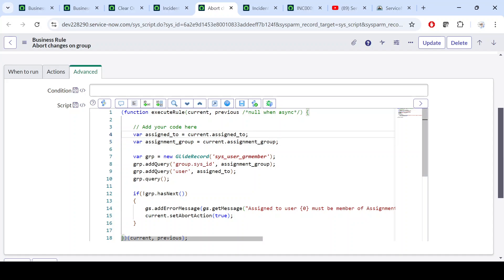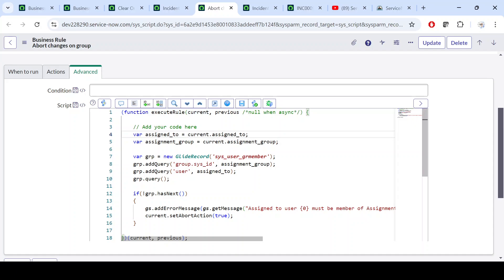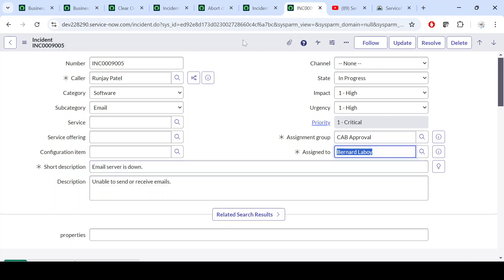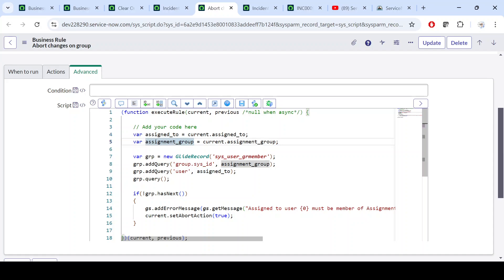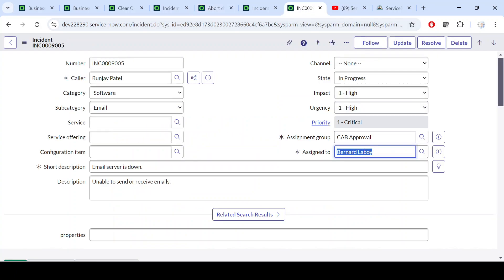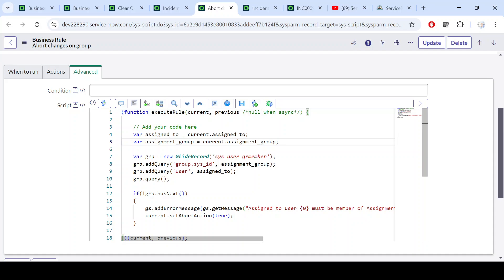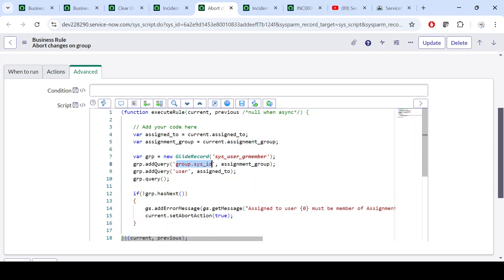Let me explain the script. First, we create a variable called 'assignTo' using current.assigned_to to get the current assigned-to value. Similarly, for assignment group we use current.assignment_group, which gives us the current assignment group — in this case 'CAB Approval.' Then we perform a GlideRecord query on the sys_user_group_member table to check group membership.